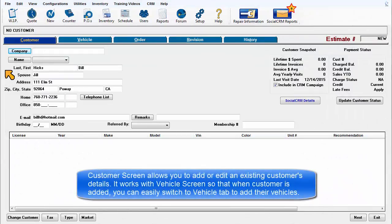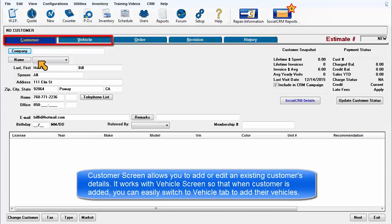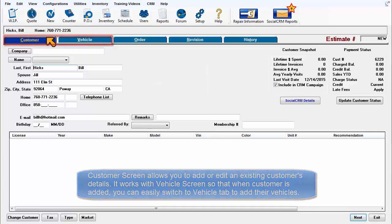The Customer screen allows you to add or delete a customer or edit an existing customer's details. It works in conjunction with the Vehicle screen so that when a customer is added, you can easily switch over to the Vehicle tab to add vehicles to this customer record.